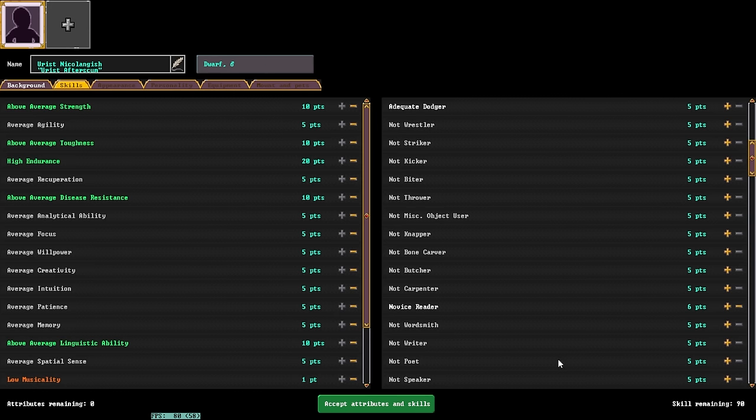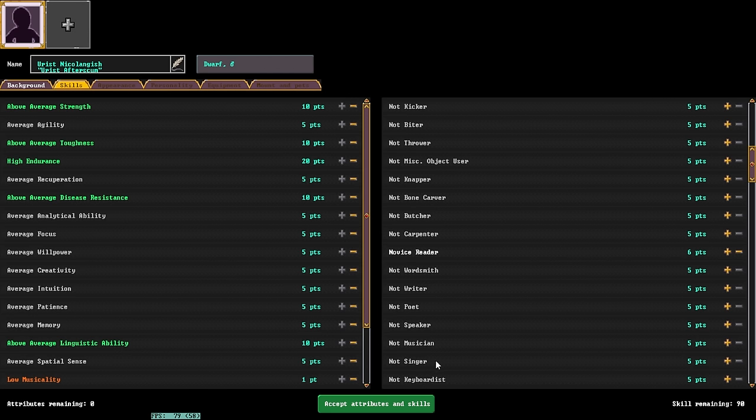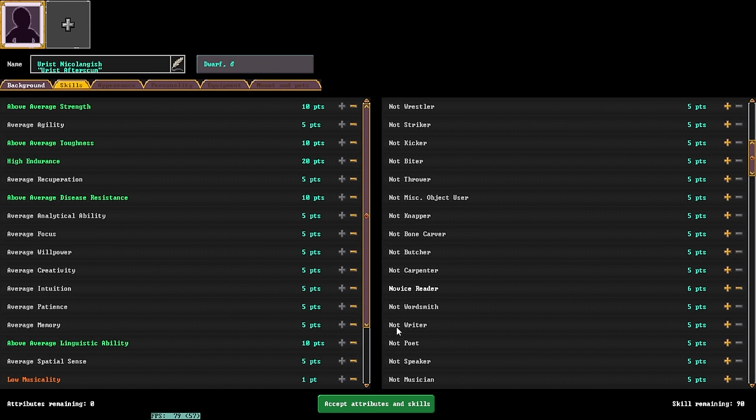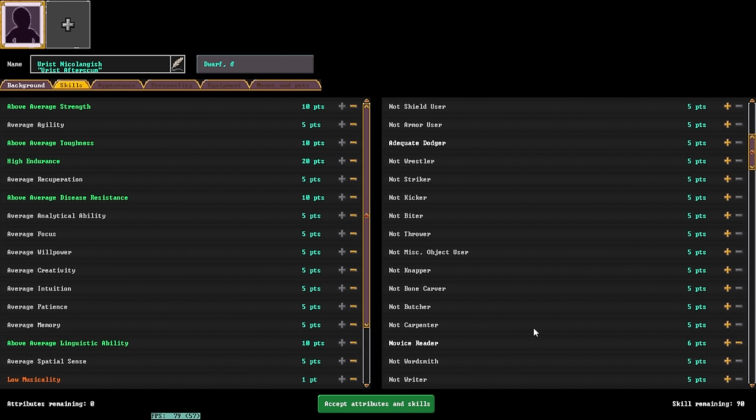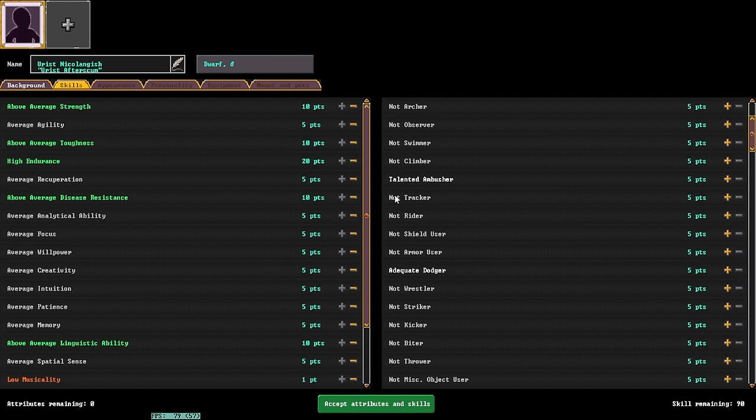Other skills, things like musician, singer, keyboardist, these can all be learned within the world. Same with Wordsmith, you can just simply start writing things, and we'll eventually get better at it. Skills like tracking are trained very quickly and easily on your own, and swimming isn't entirely necessary unless you plan on fording some very large rivers.